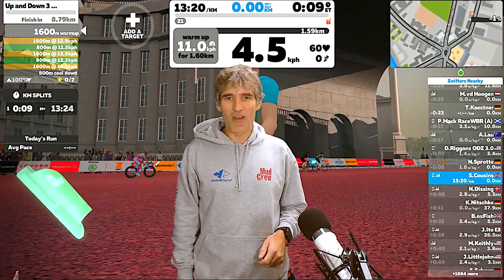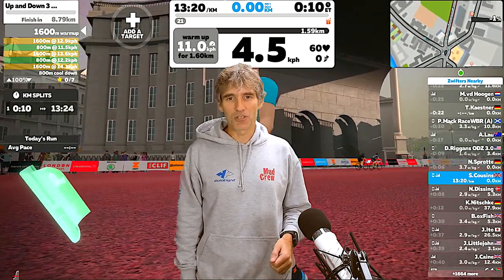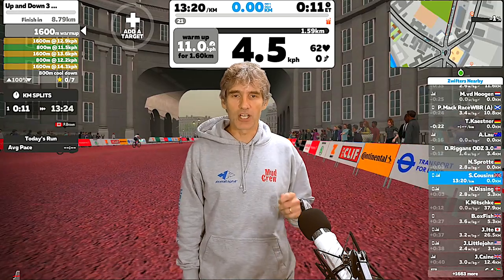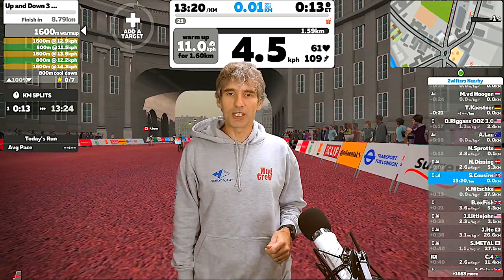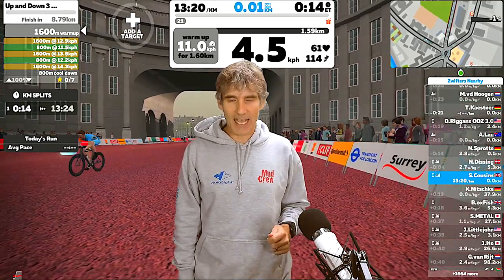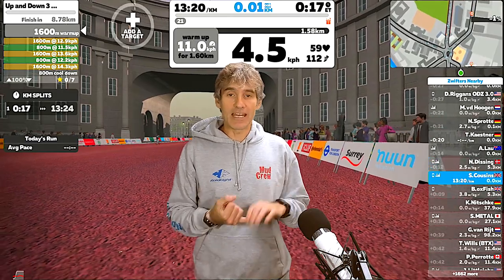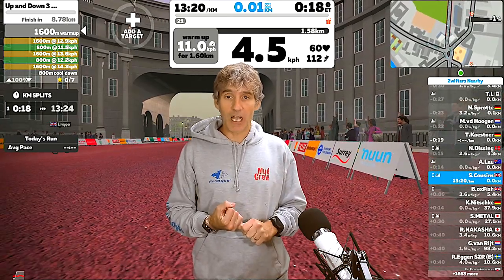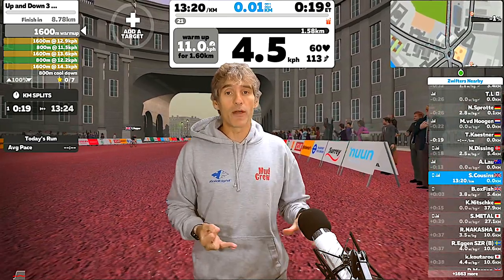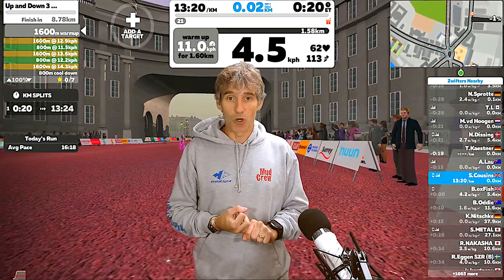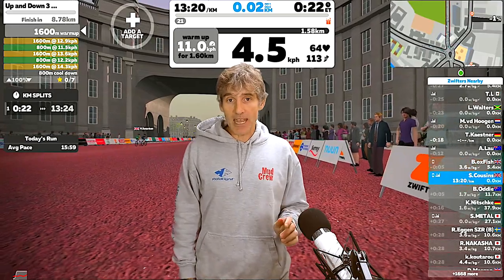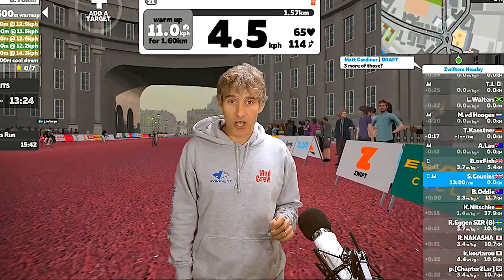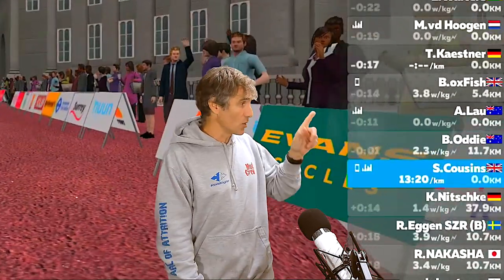Hello everyone, welcome to another episode of How To Run On Zwift — a very short episode today. We're looking at the workout screen. It's the same whether you're in individual workout mode or whether you're in group workout mode. The only difference being the names on the right hand side of the screen.